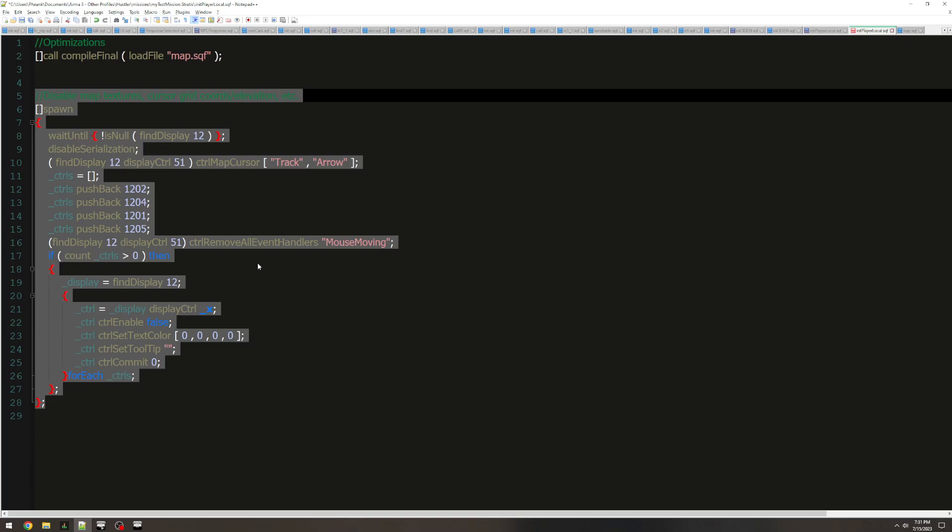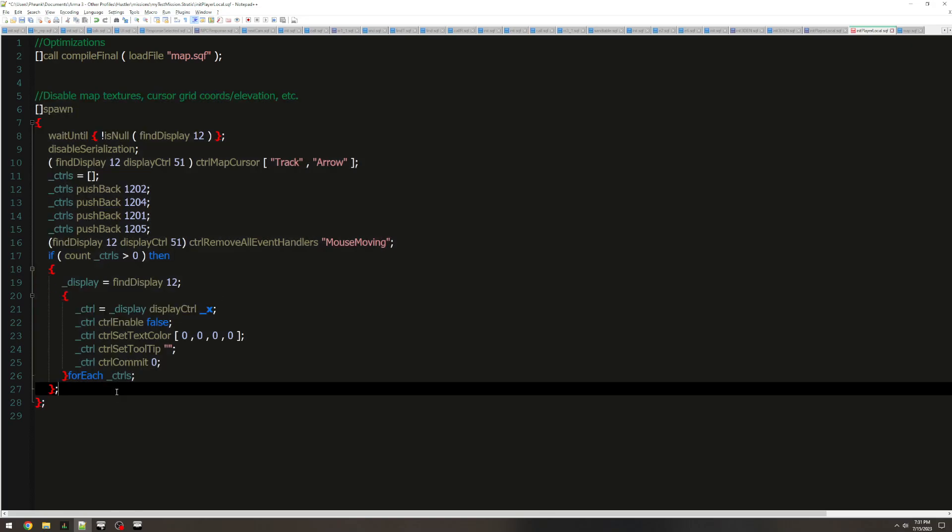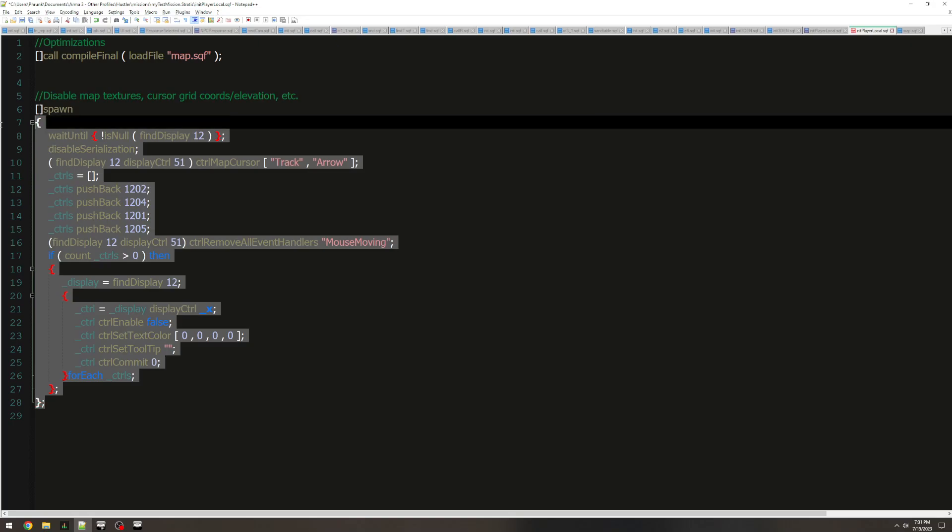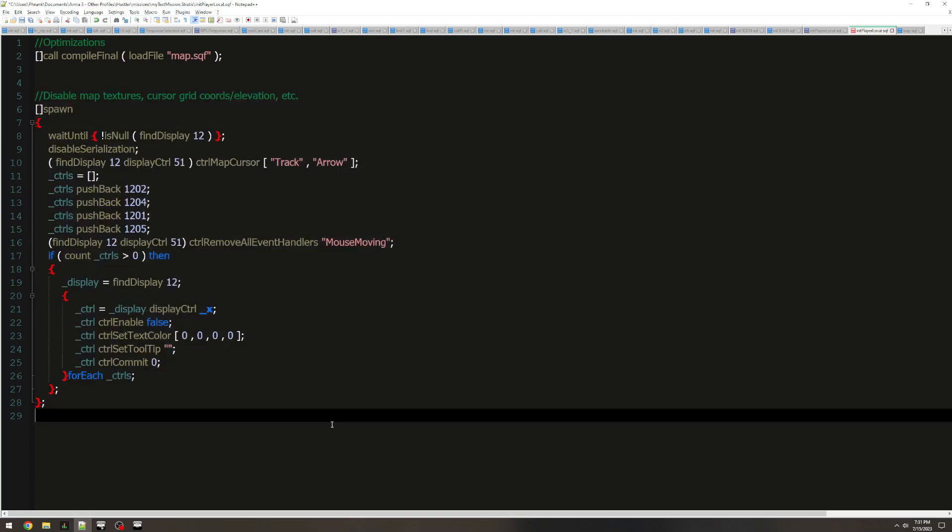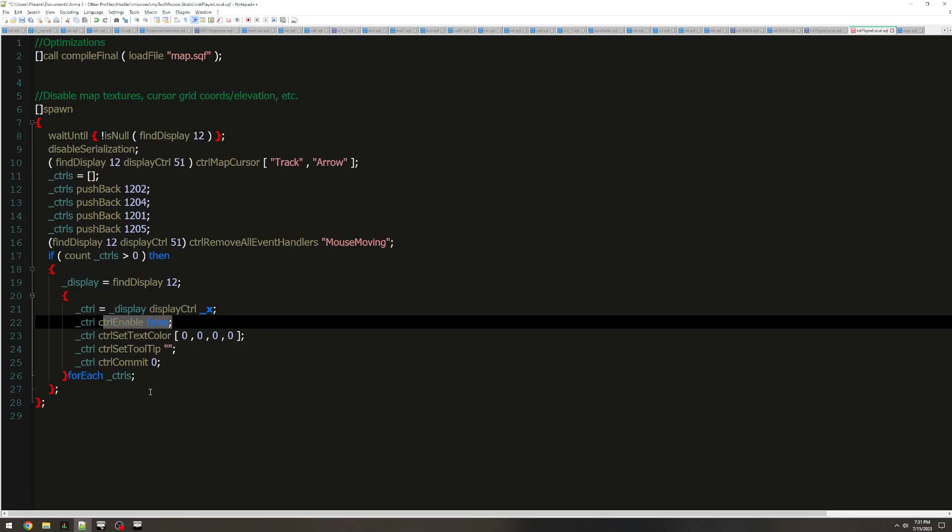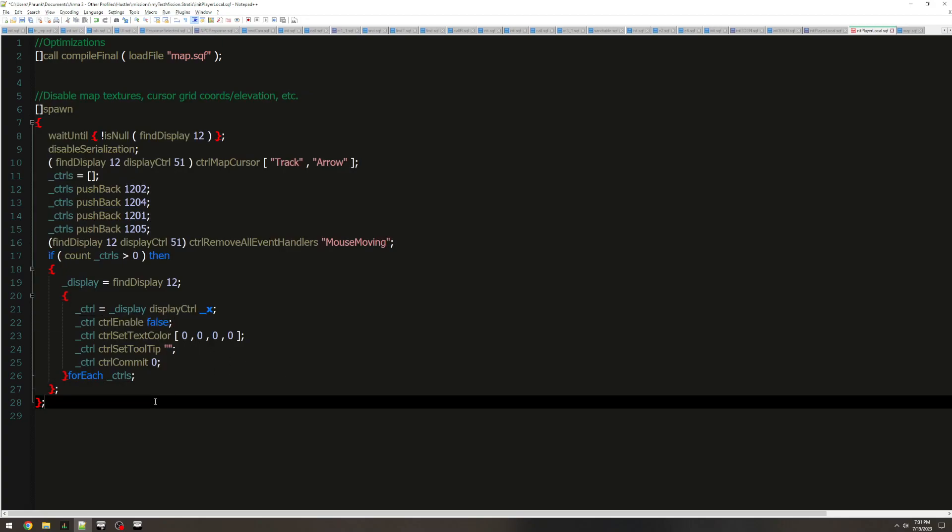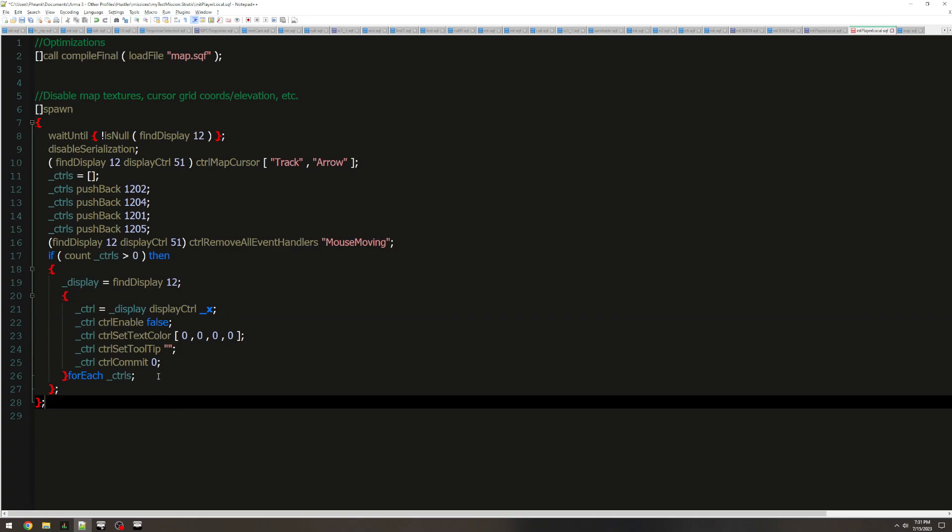But thankfully, I still have some of this, and I use it on all my missions. This is a good script right here to disable the cursor grid coordinates and elevation. Very handy. Improves performance, too, I'm pretty sure, because it's technically disabling the control. So if it's a performance improvement, why not?